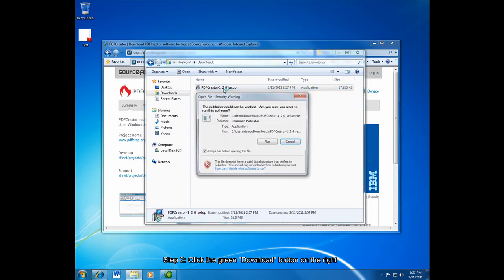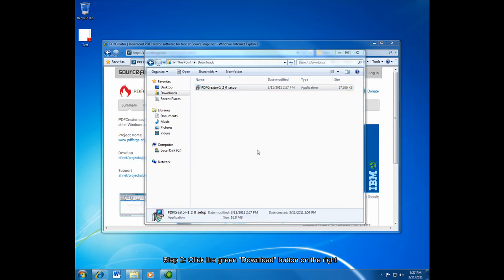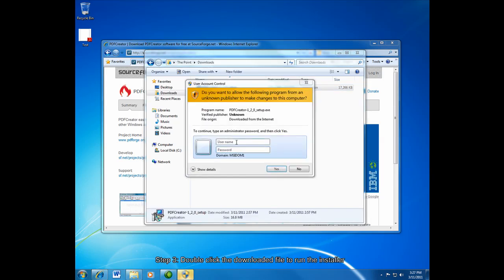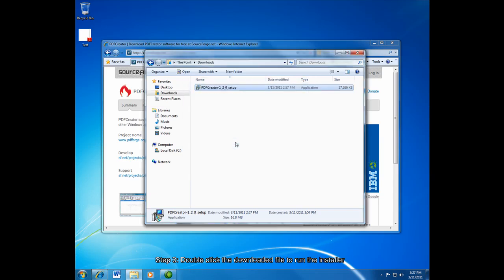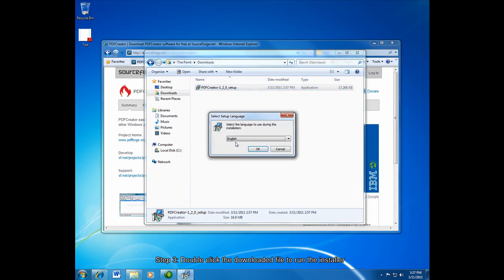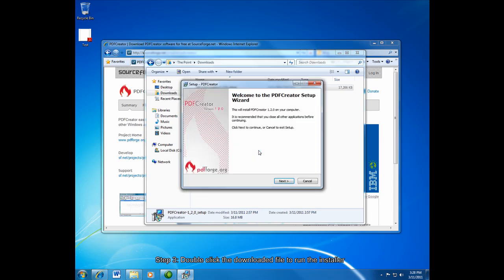And then you just double click the installer and click run. I have to enter my administrative credentials. And we're going to choose English as the language.